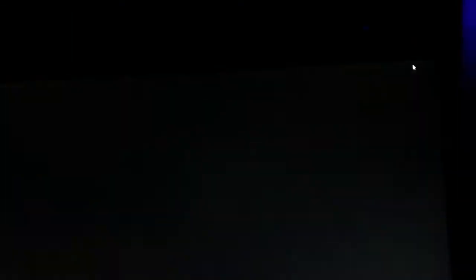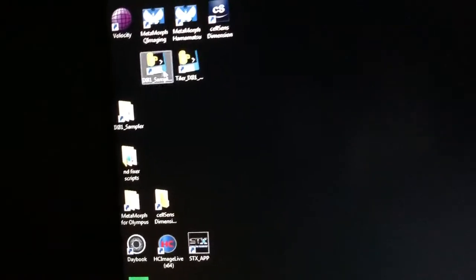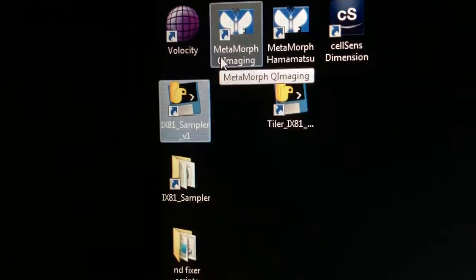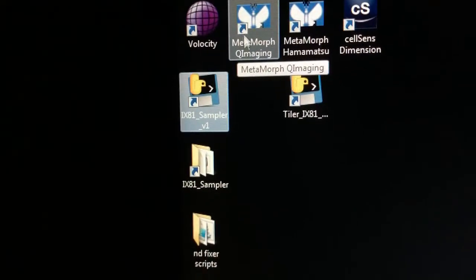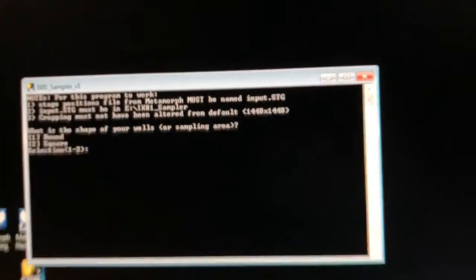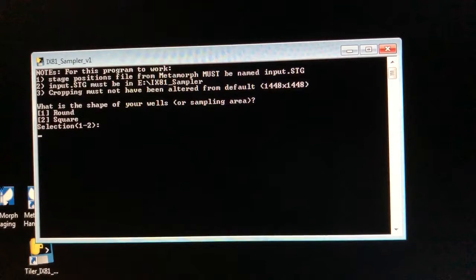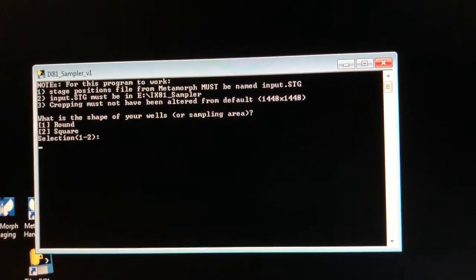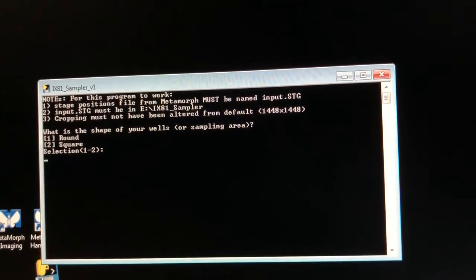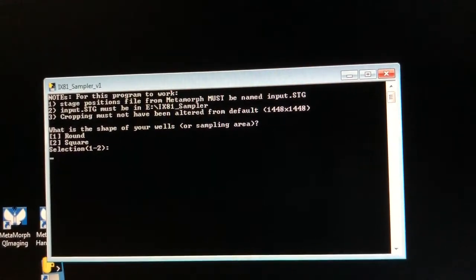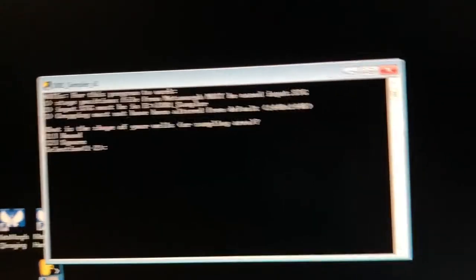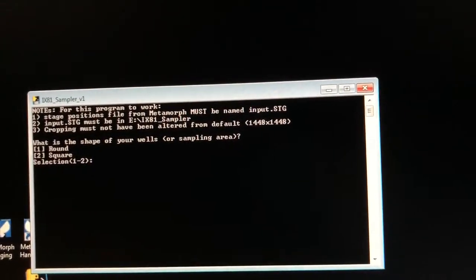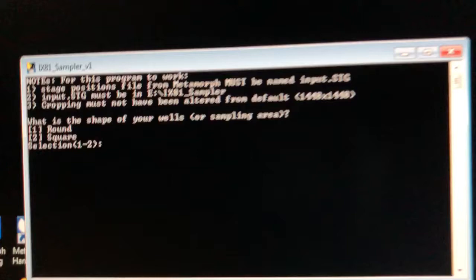And now we're going to go to the desktop and you can see there's this ix81 sampler. Show you here. It has kind of a weird icon. We double click there. It's text-based and it's going to ask you a bunch of questions. So it says for this program to work, stage positions file for metamorph must be named input.stg. It should be in that folder that it says there. And cropping should not have been altered from the default. So if all those conditions are met, which they are, now we can start answering the questions in this macro.